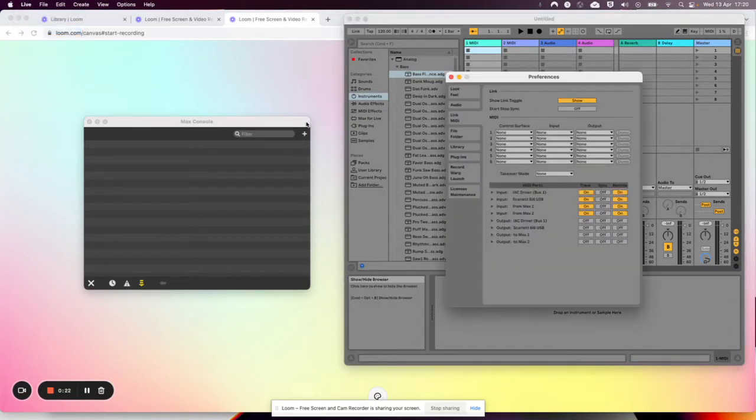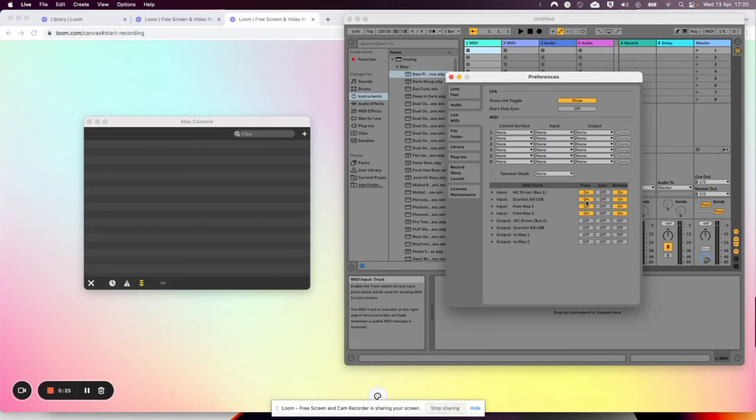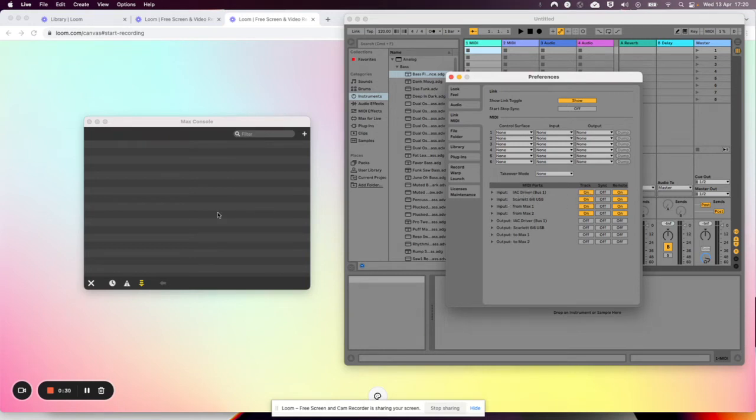The first thing you have to do is check your preferences, your MIDI preferences, and make sure these things are turned on. You don't actually need an IAC driver if you're just communicating between Max and Ableton.